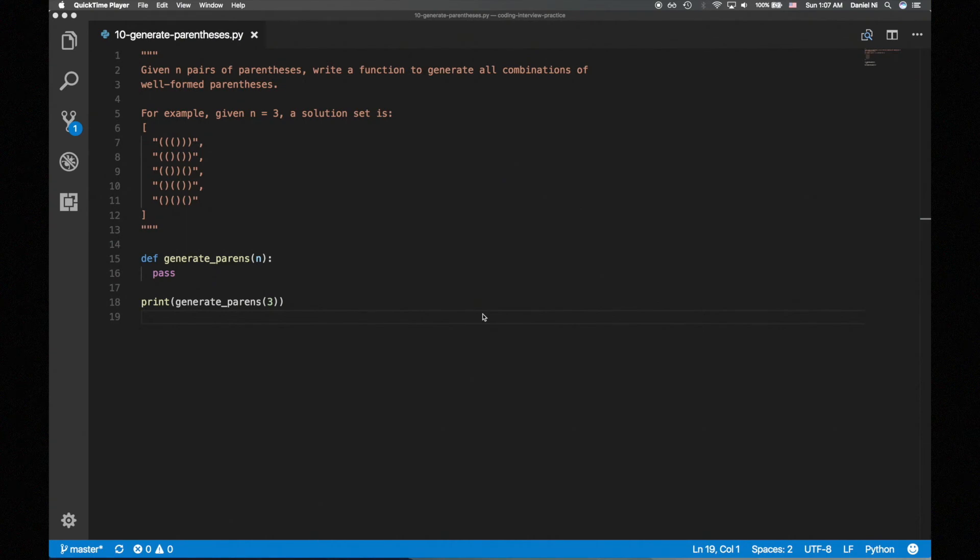Hey guys, I'm back with another coding interview practice video. Today's question is, given n pairs of parens, write a function to generate all combinations of well-formed parens.